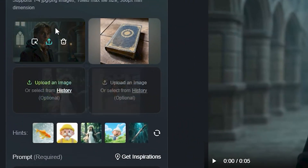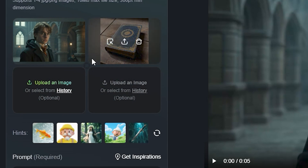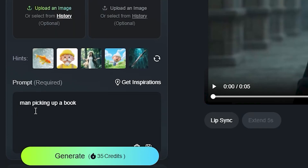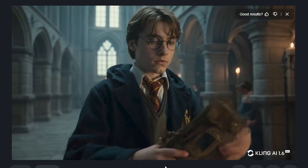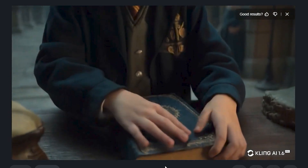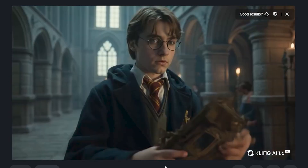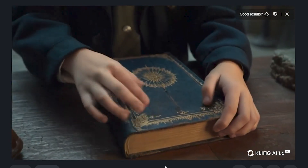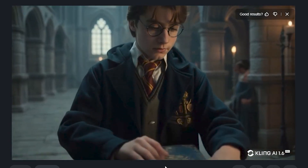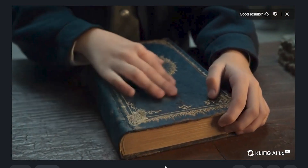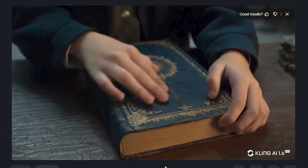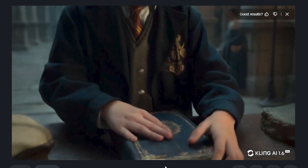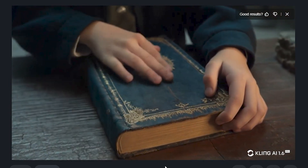Here I have one more video with a Harry Potter-style character and a book. The prompt was very simple: 'a man picking up a book.' Look at this output. Initially there's some morphing around the hands, which is acceptable with AI and can be fixed by regenerating. But look at the book — this is the exact same book, capturing every single detail from the input image. The character is exactly the same too. This is not just keeping the character consistent, but keeping the elements very, very consistent.